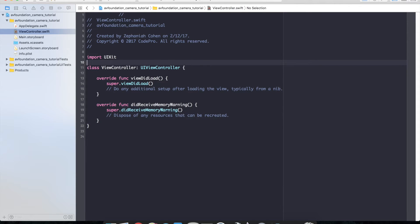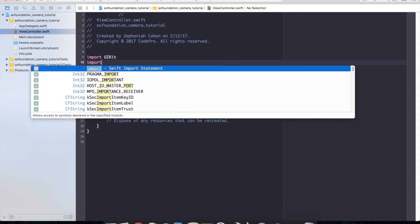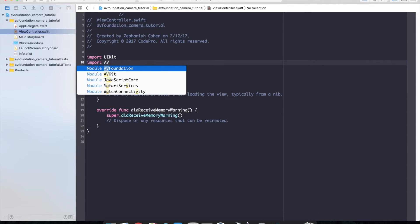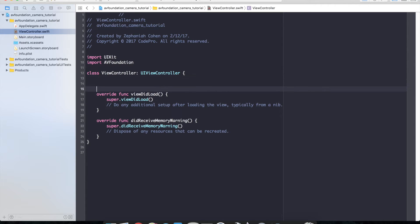So first thing we're going to do is import AV foundation. So up at the top below import UI kit we will have import AV foundation which gives us access to all of the functionality needed for the camera logic.